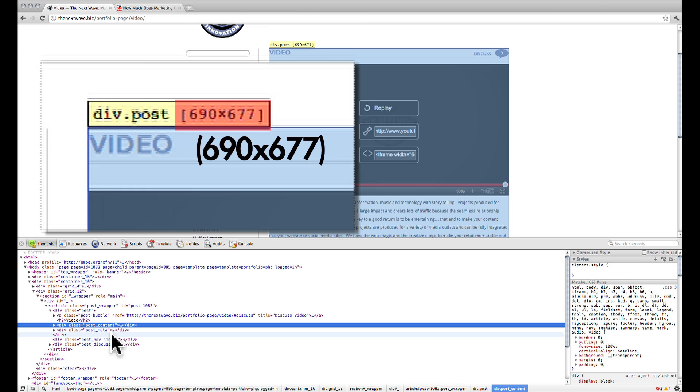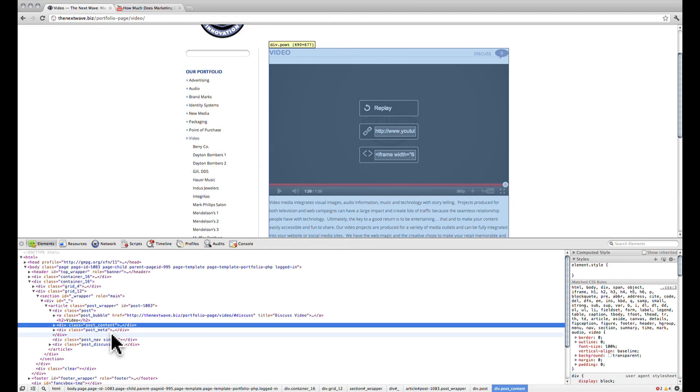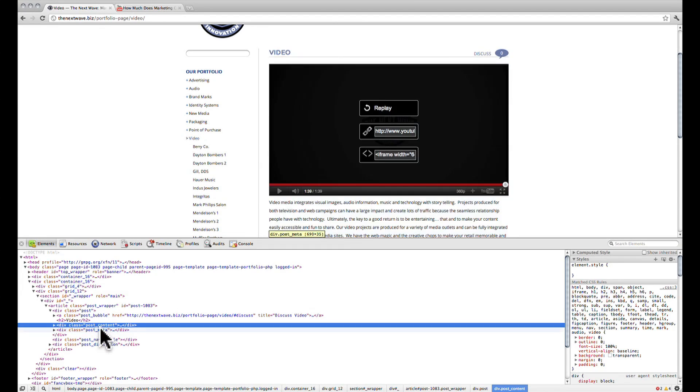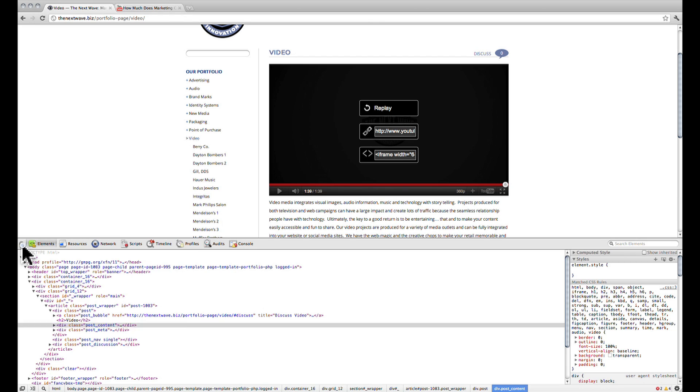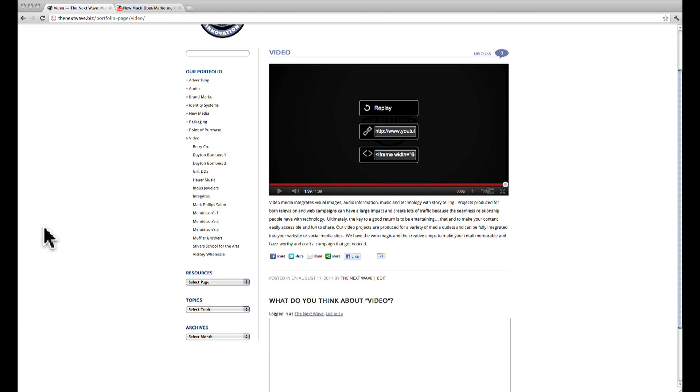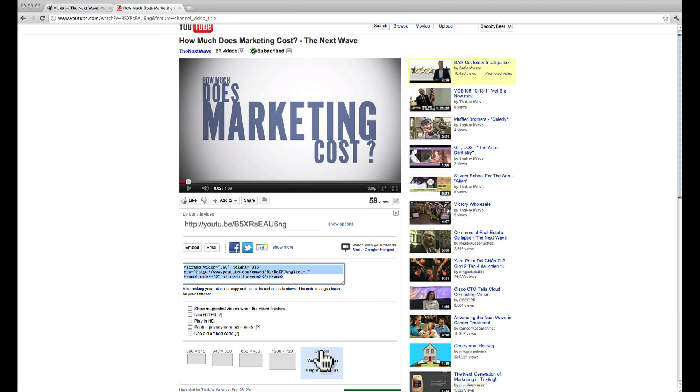In this case, it's 690 pixels. We can go back to the YouTube page and put in 690 into the width section and the height will automatically be filled for us.